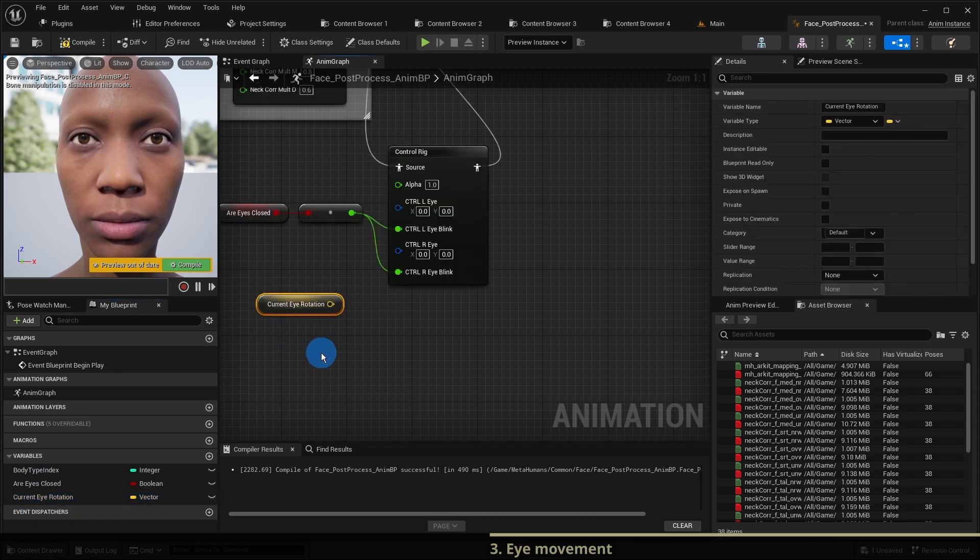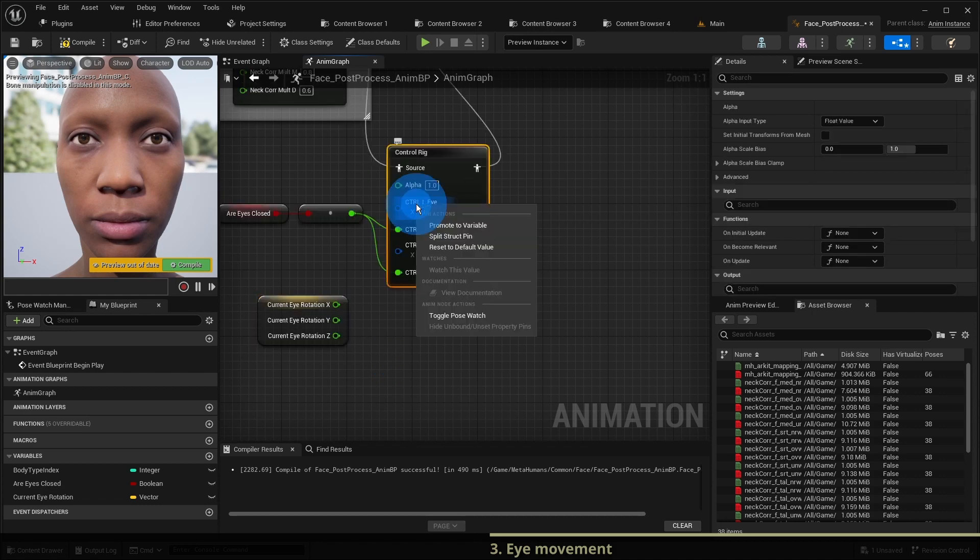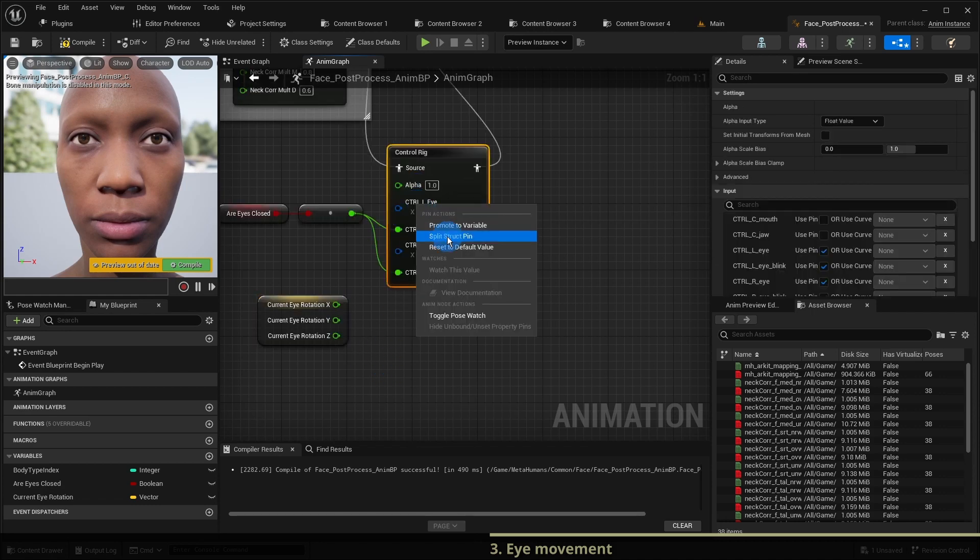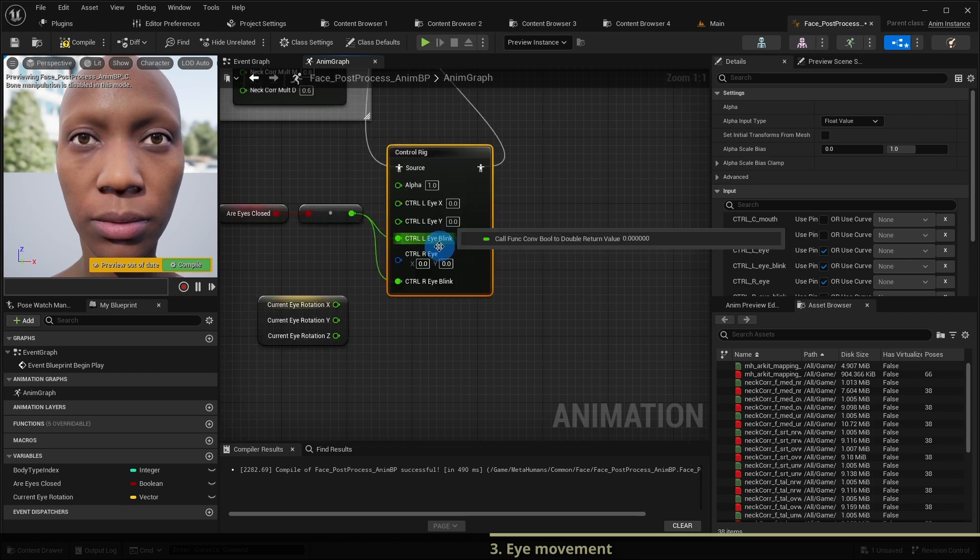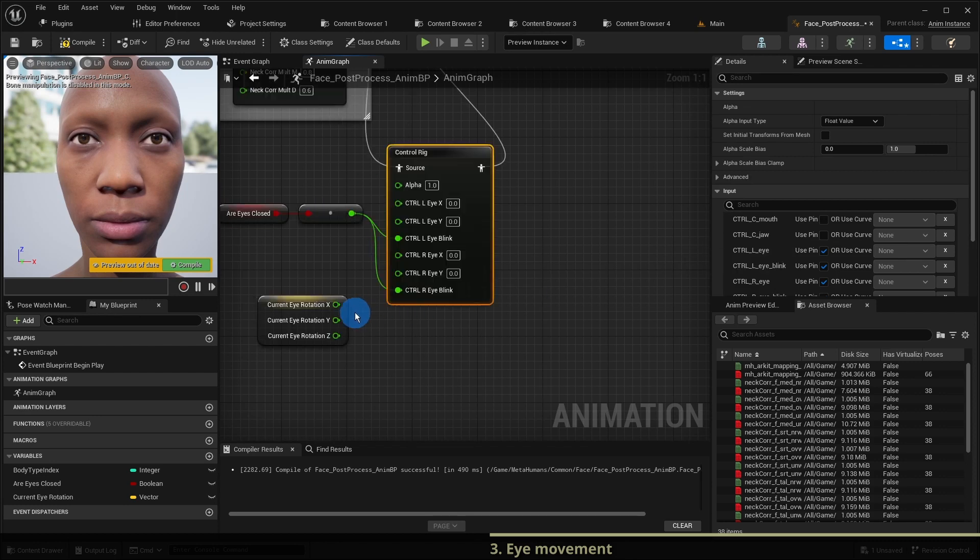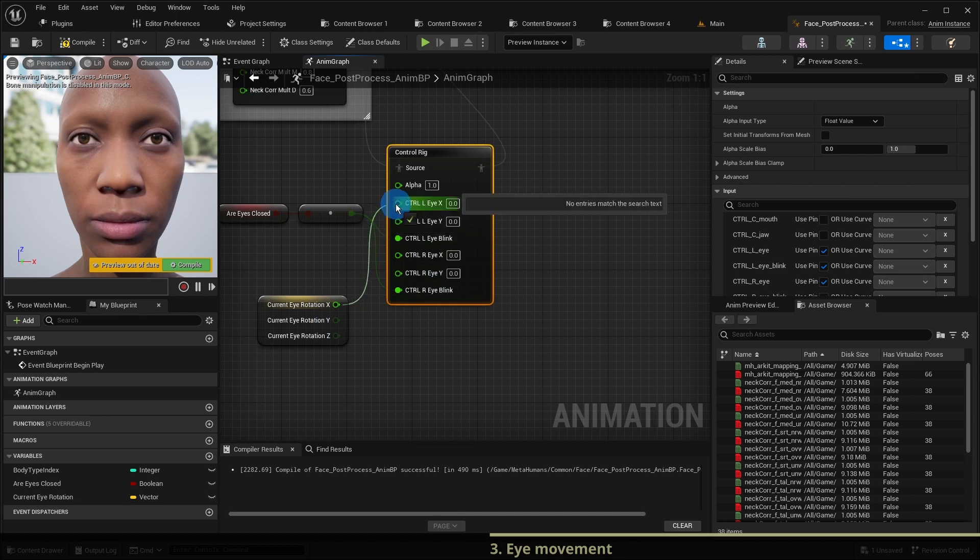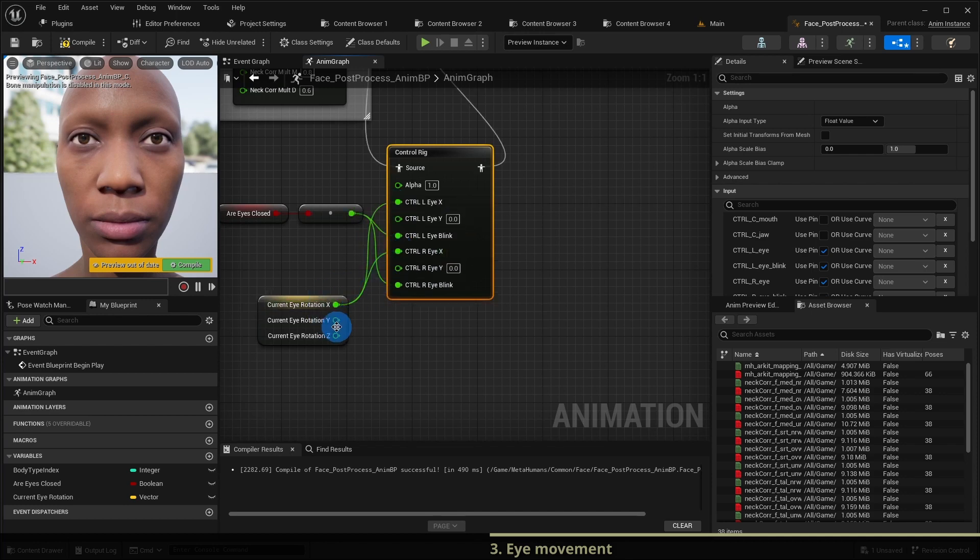As we only need its x and y components we have to break it. We also split the eye control pins on the control rig to access x and y separately. We connect x and y of our variable to these pins correctly.